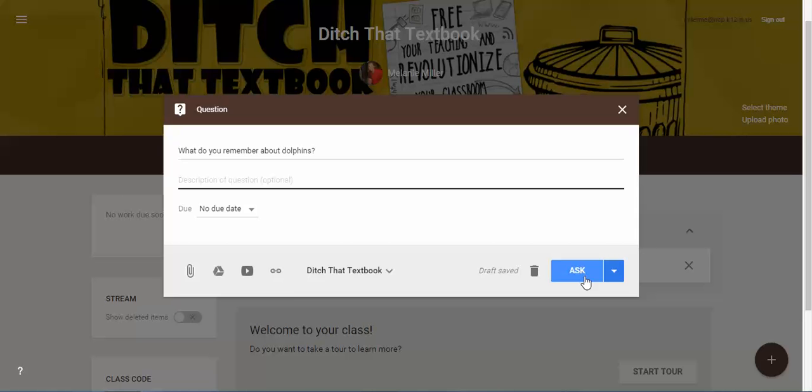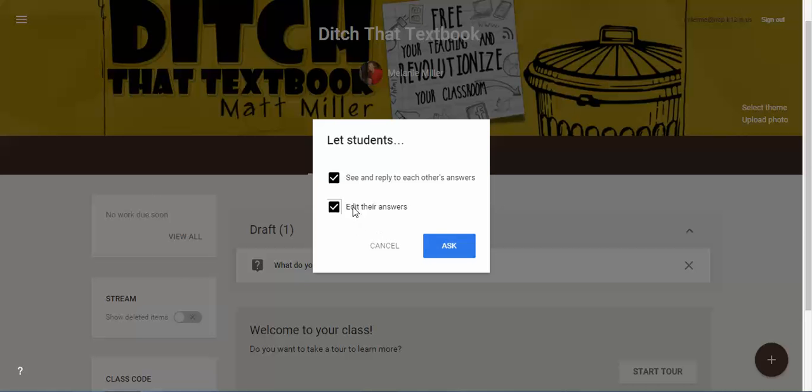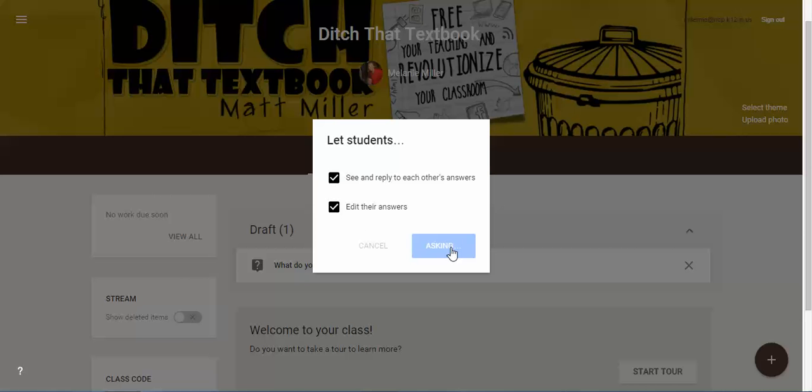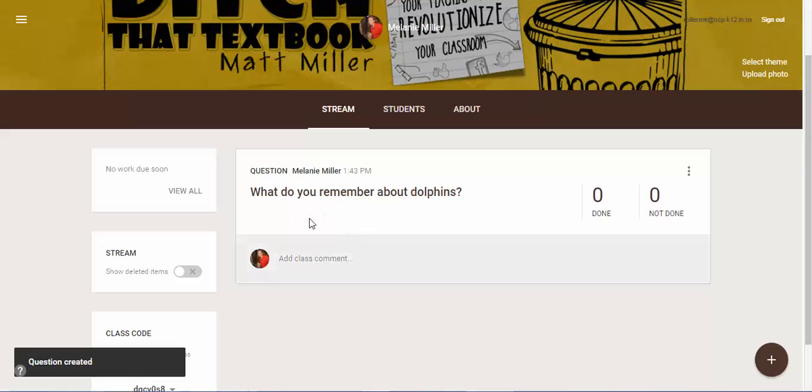Once you've asked that question it gives you some options. This says see and reply to each other's answers. Do you want students to be able to see each other's questions and answers? Leave that checked if you do. And then you can edit their answers if you want to if you check that. Once you click ask it brings up the question and then students are able to come in and reply.